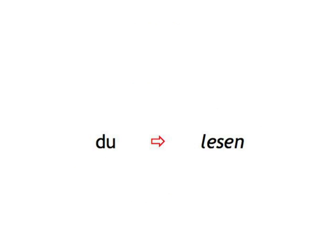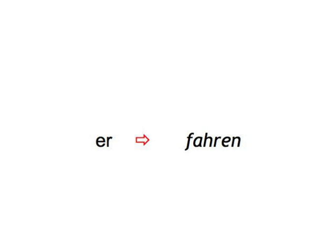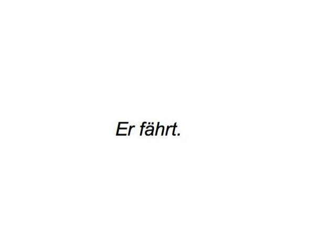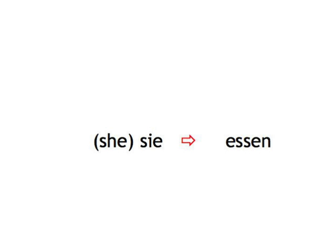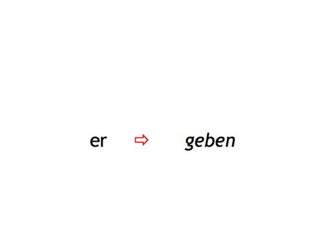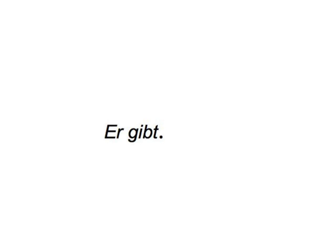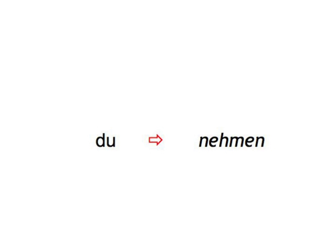Lesen du, du liest. Fahren er, er fährt. Werden es, es wird. Essen sie, sie isst. Geben er, er gibt. Nehmen du, du nimmst.